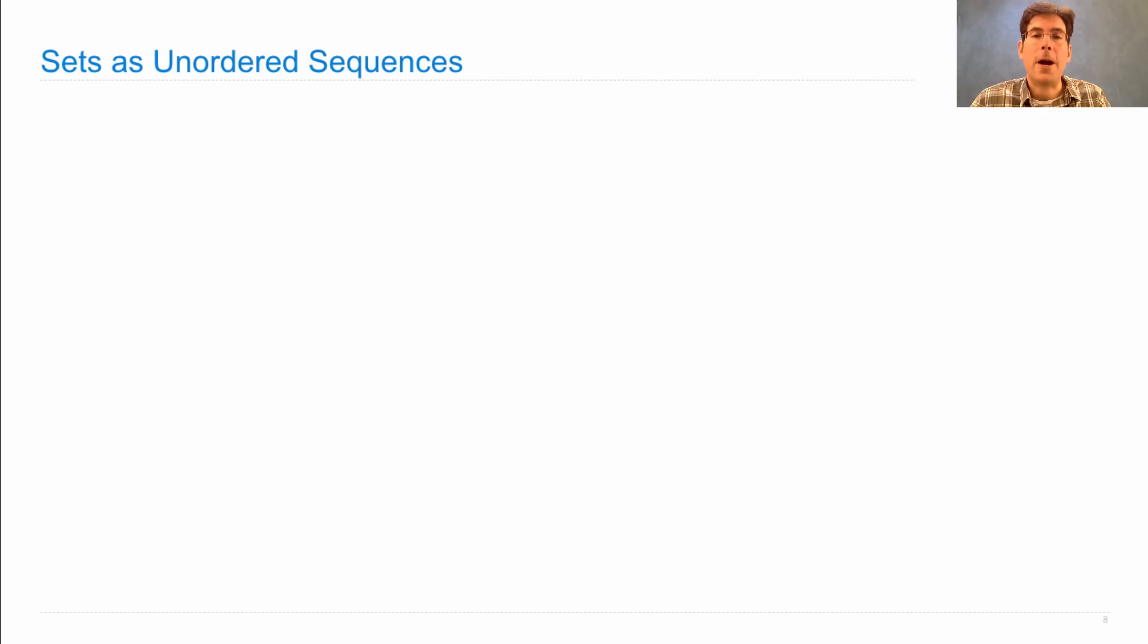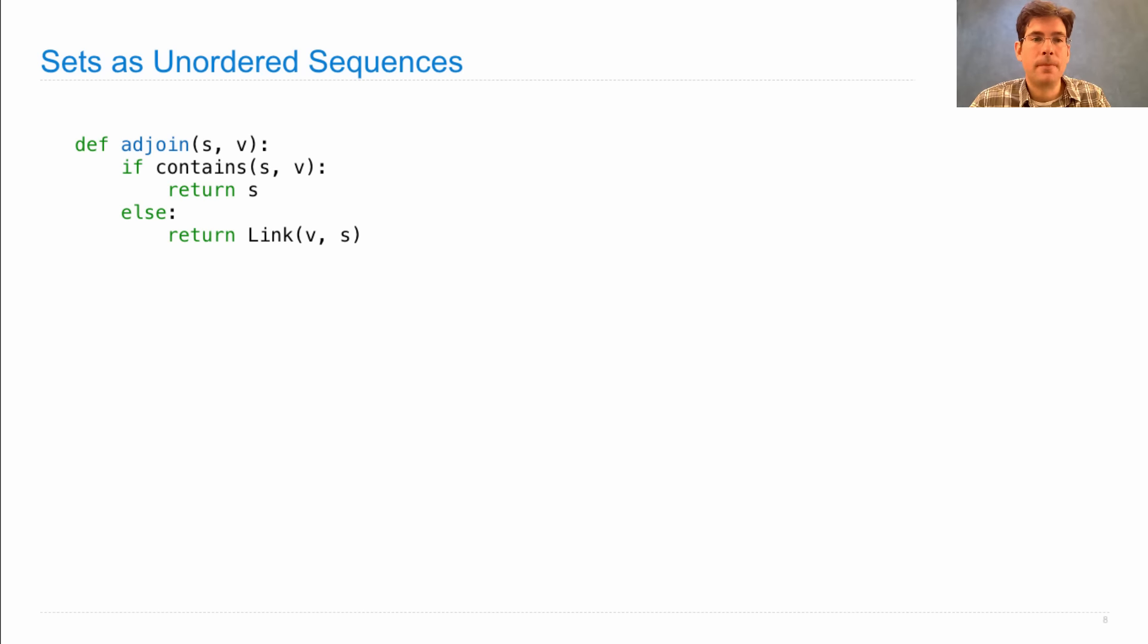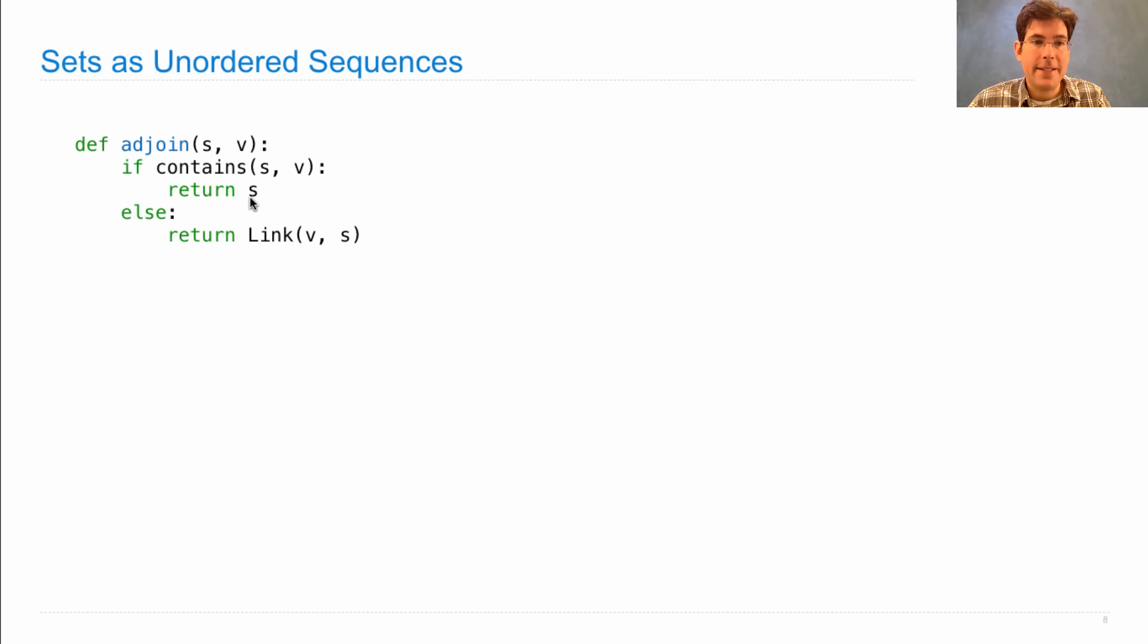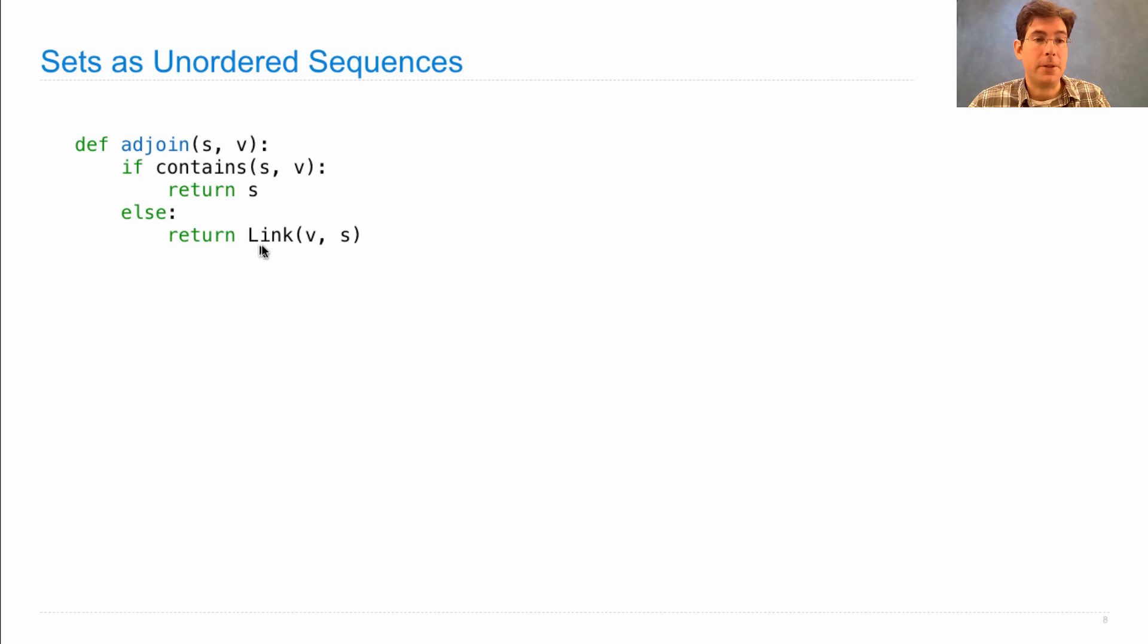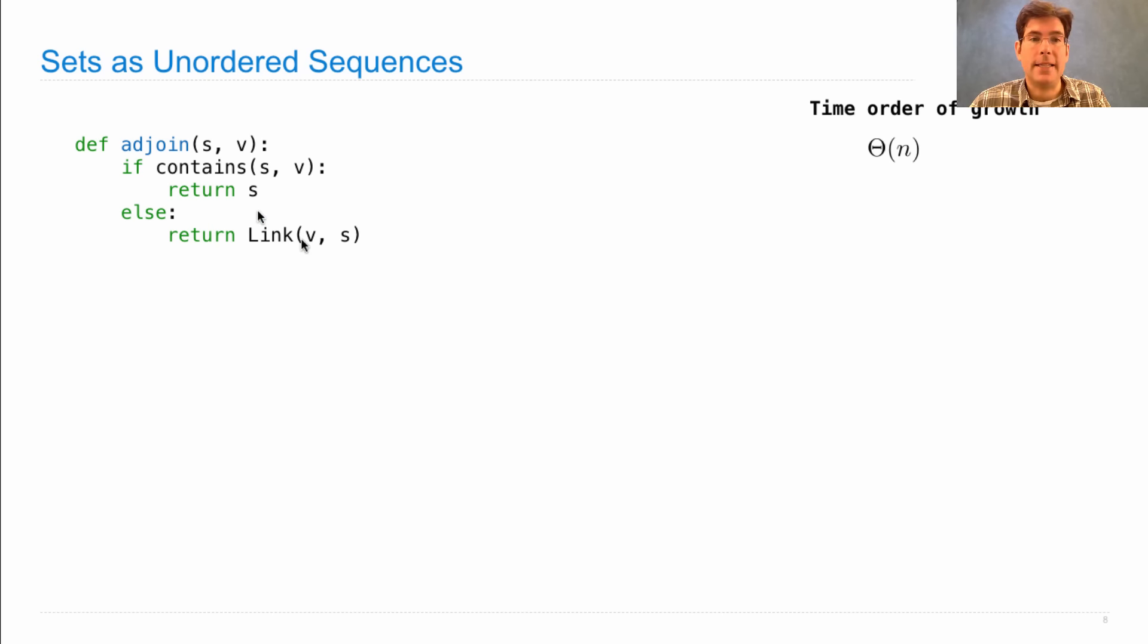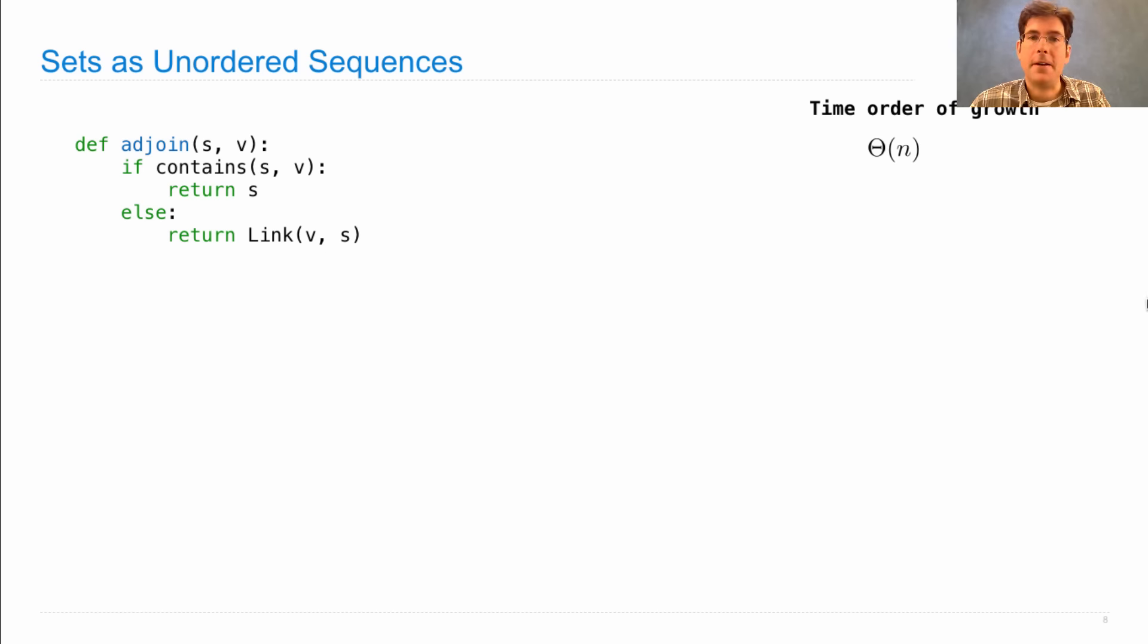What other operations might we perform? Well, here's a definition of adjoin. It takes a set s and a value v. If s already contains v, then the adjoined set is the same as the original set. Otherwise, we need to build a new set, represented as a linked list, which has v in it. This is theta n for the same reason that contains is theta n. You have to search through s to figure out whether v is there, element by element.